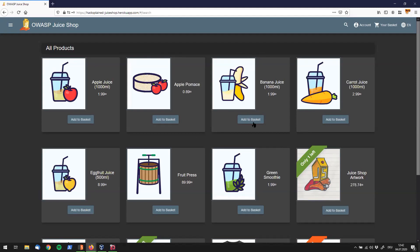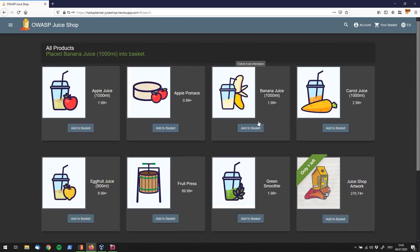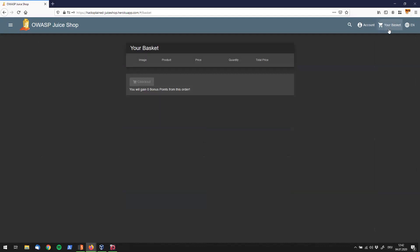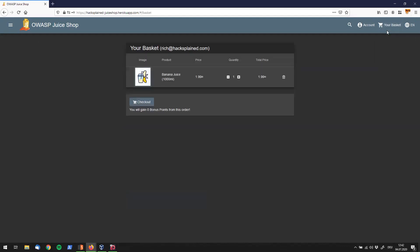You guys know banana juice is my favorite juice. I want to add that to my basket and I can see right here that the banana juice was placed into the basket, a thousand milliliters of that actually. So let's go to my basket.